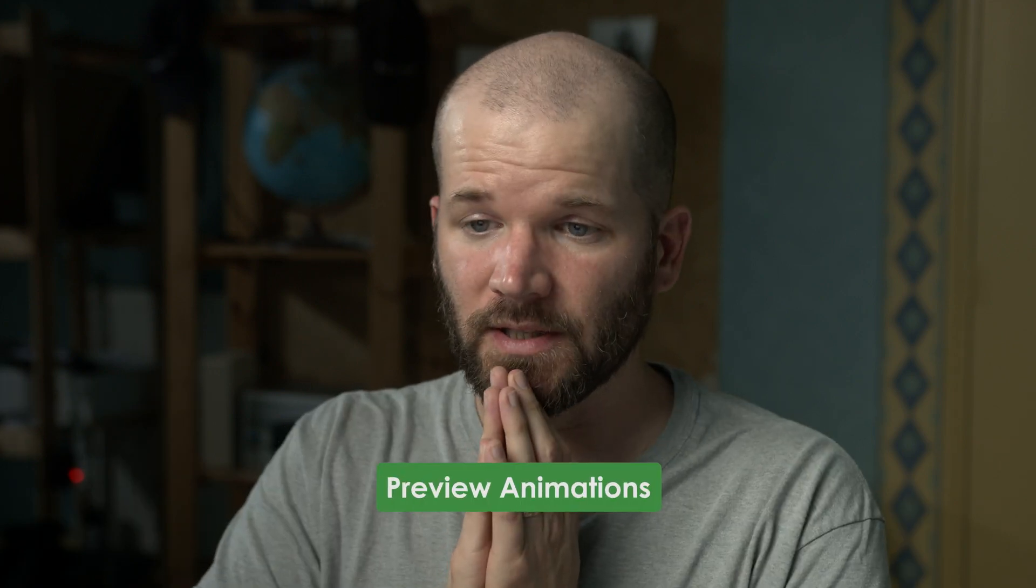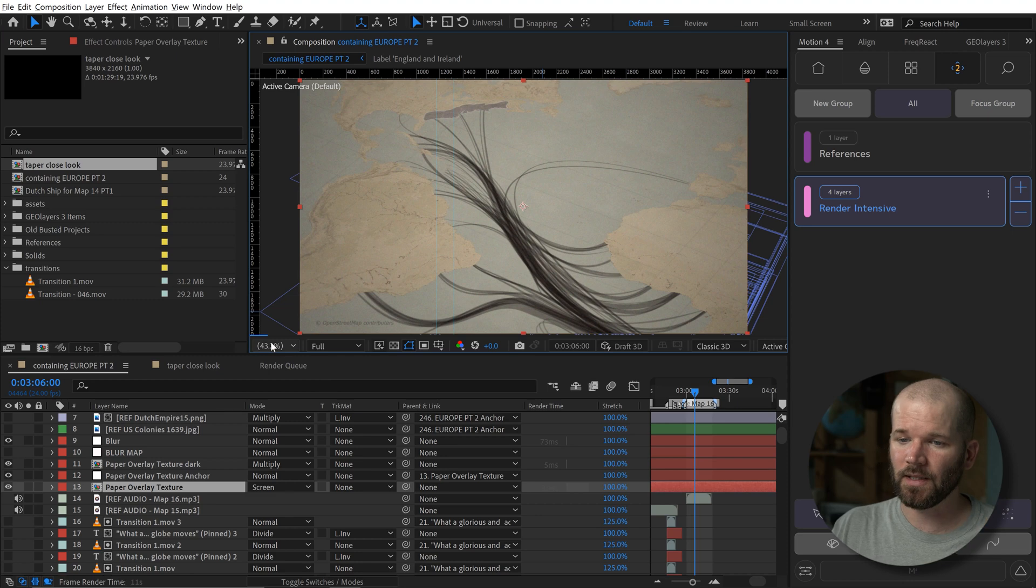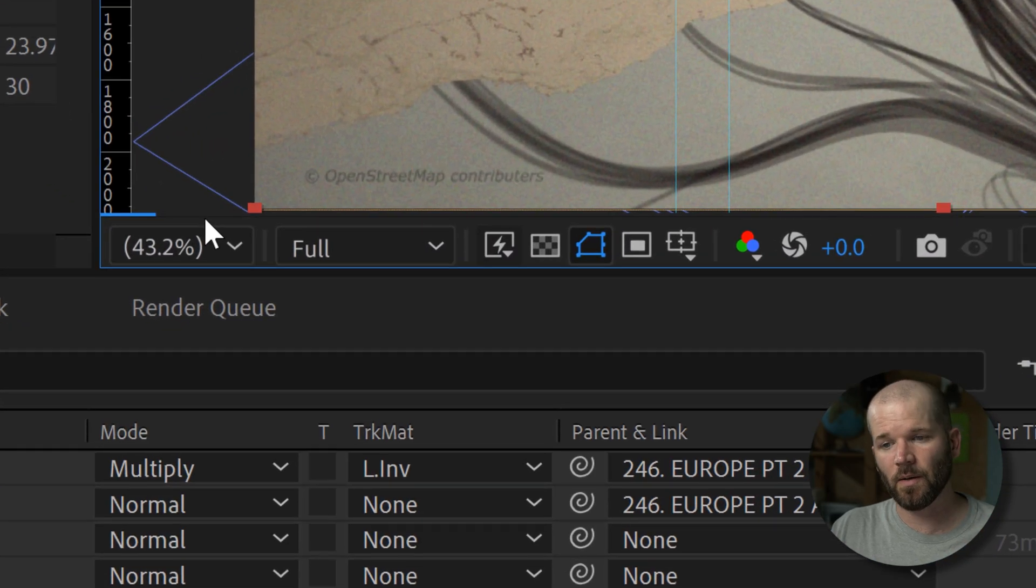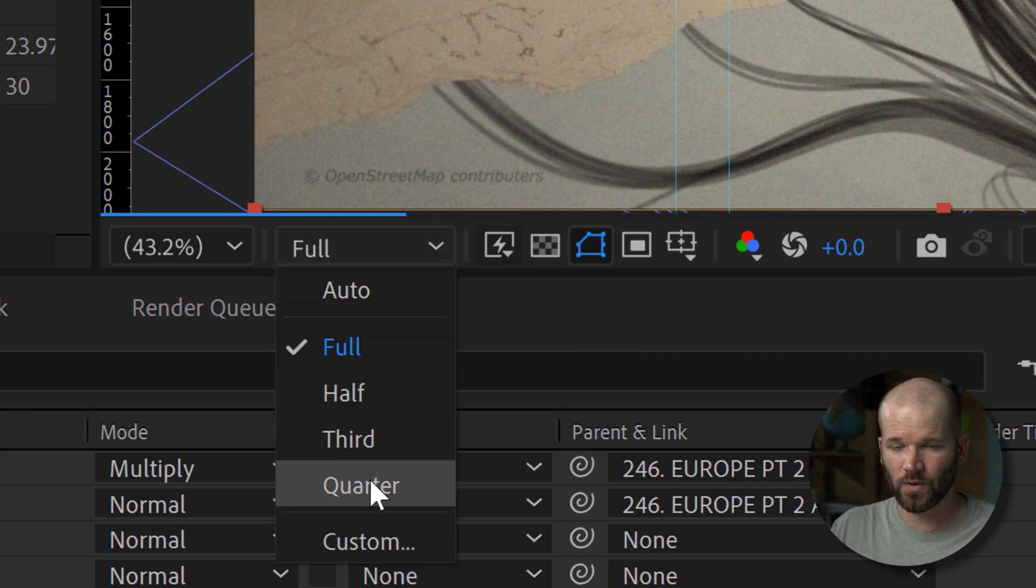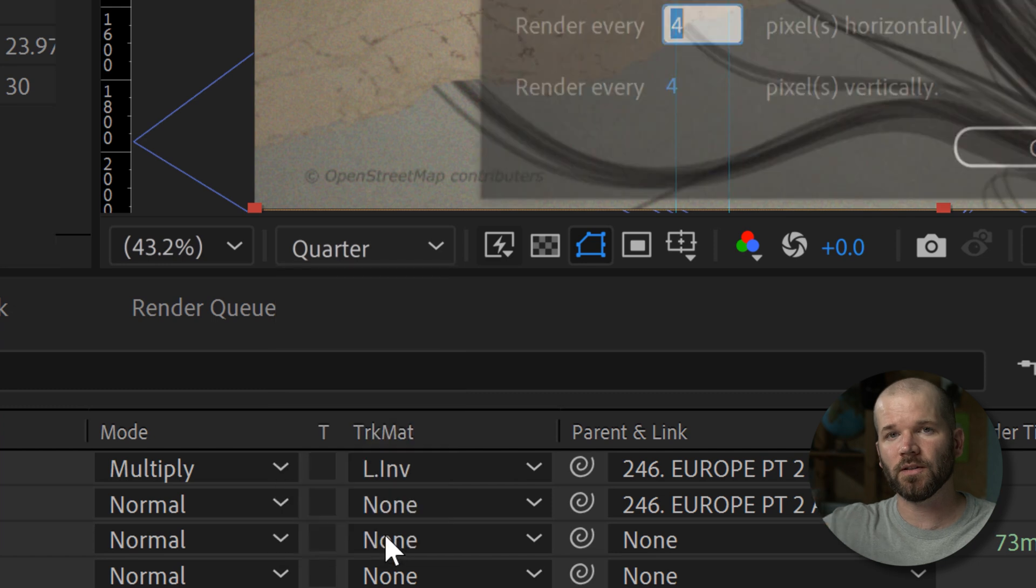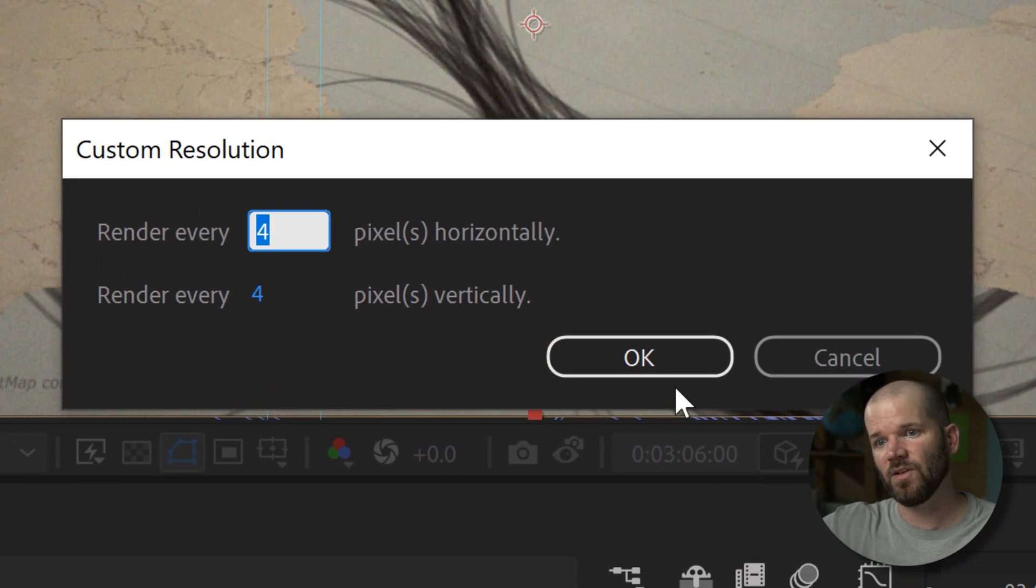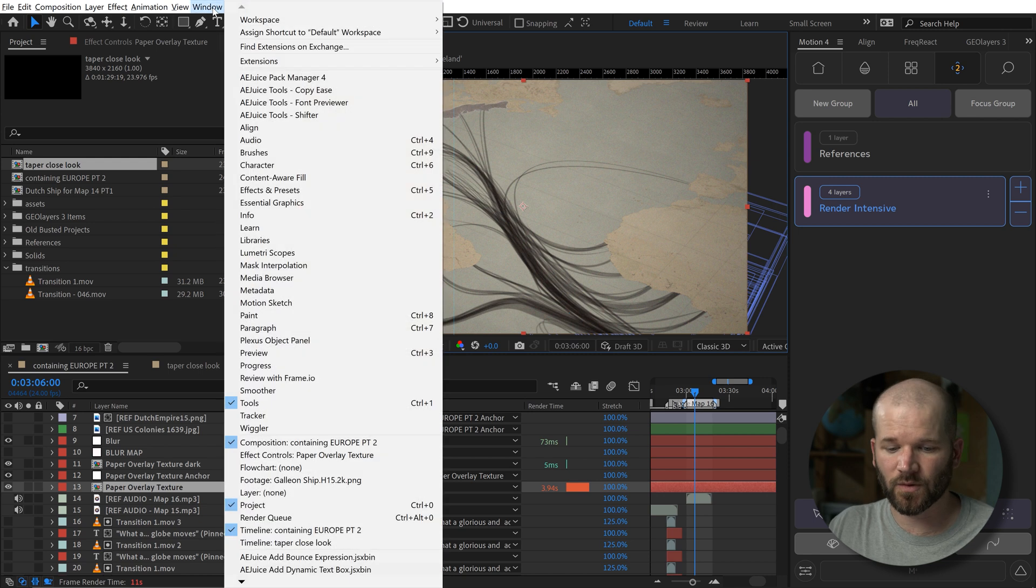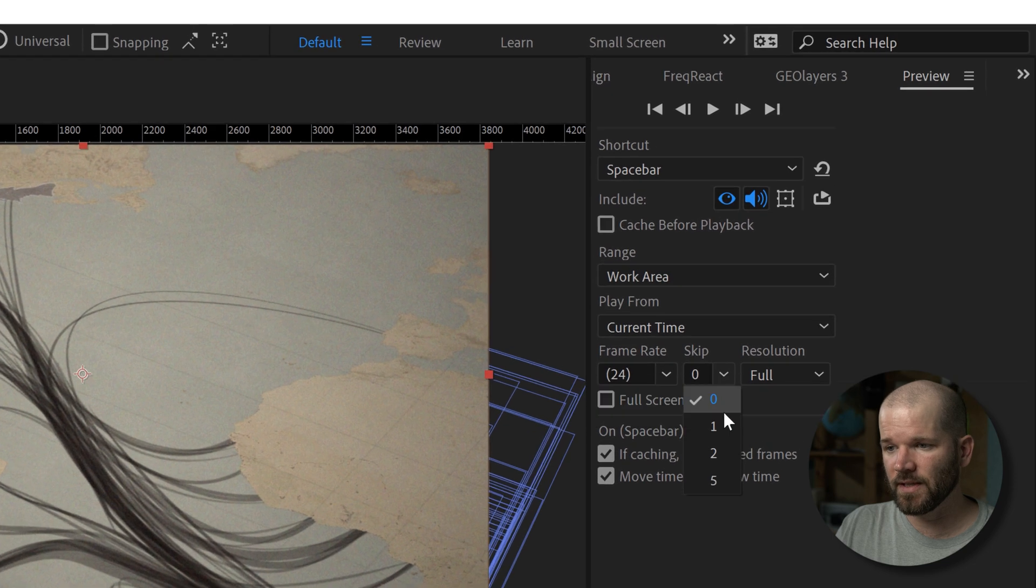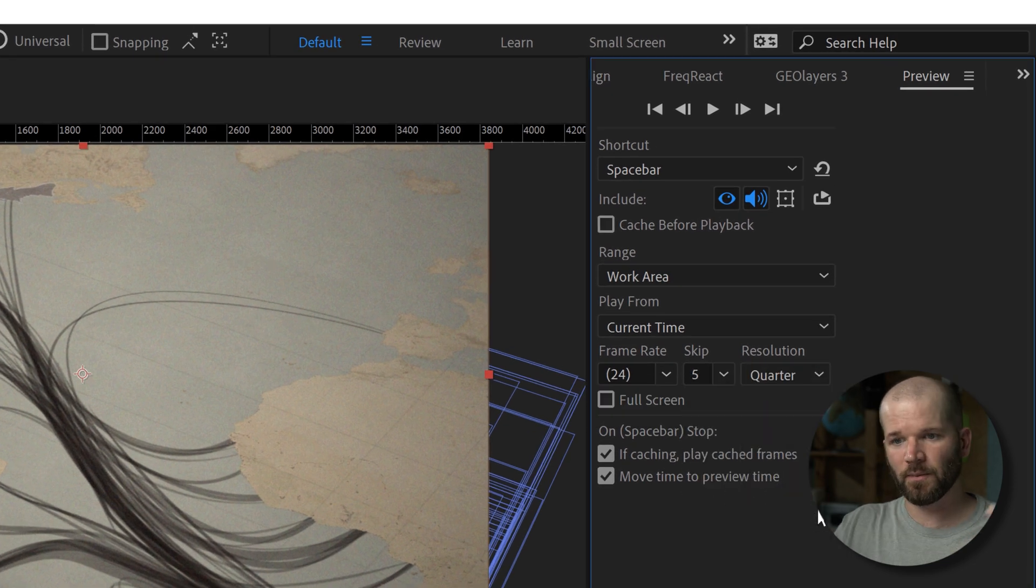Depending on your system, trying to just watch back your map animation can be very difficult. There's a lot of different small things that you can do to make this possible. The main two things really is first your resolution settings in your comp panel. You can turn this down all the way to quarter resolution or you can customize it as you want. The preview panel is very important as well. You can go to window preview and then I almost always set it to skip five frames and then quarter resolution and then it will at least play back.